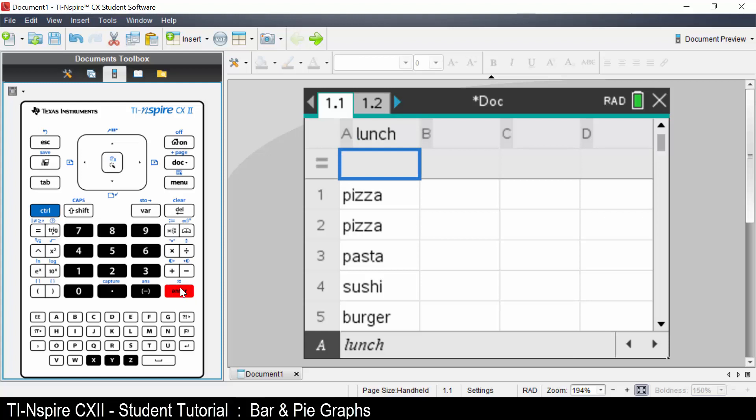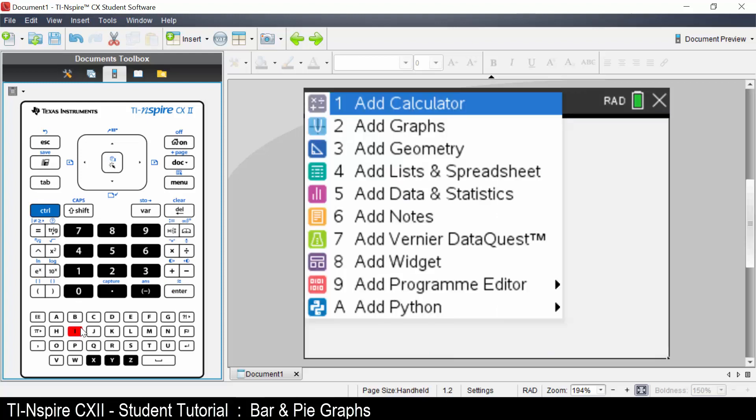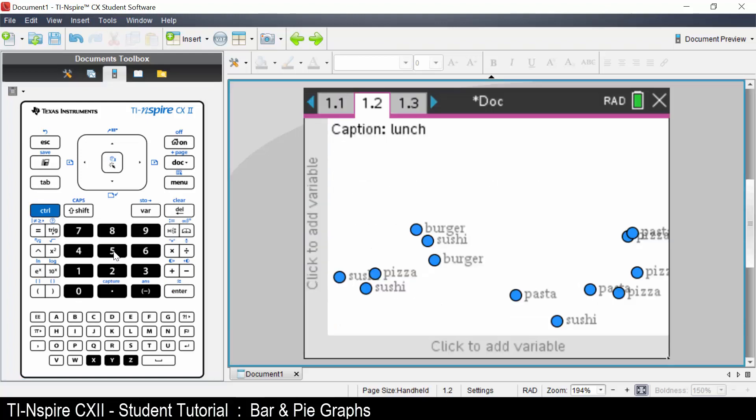Insert a data and statistics application. The application is waiting for you to select what variable you want to graph. On the calculator, move the cursor to the bottom of the screen and press enter.